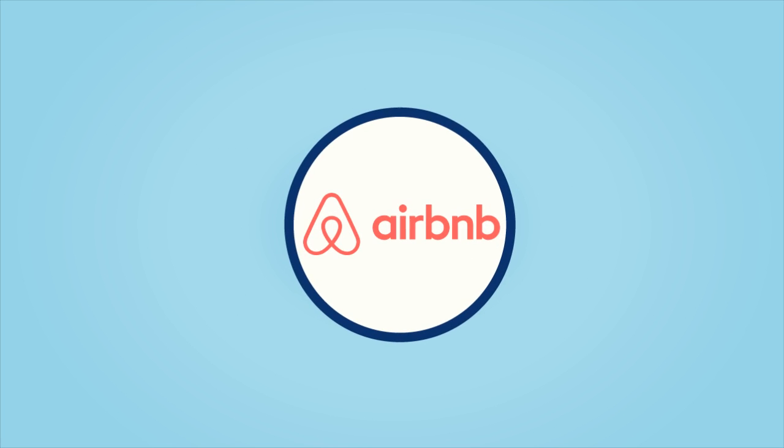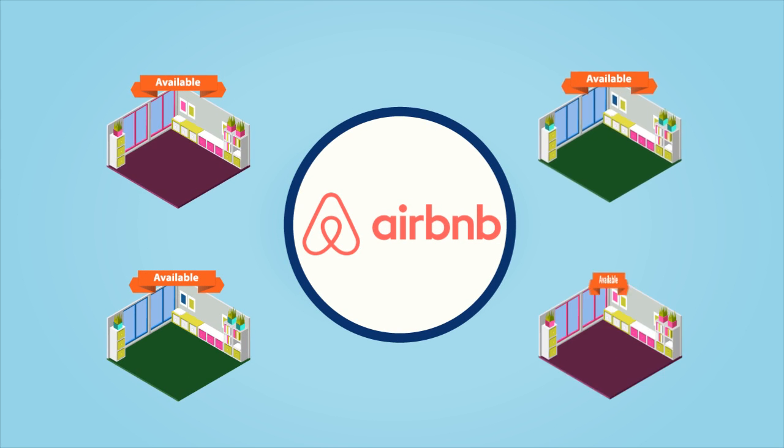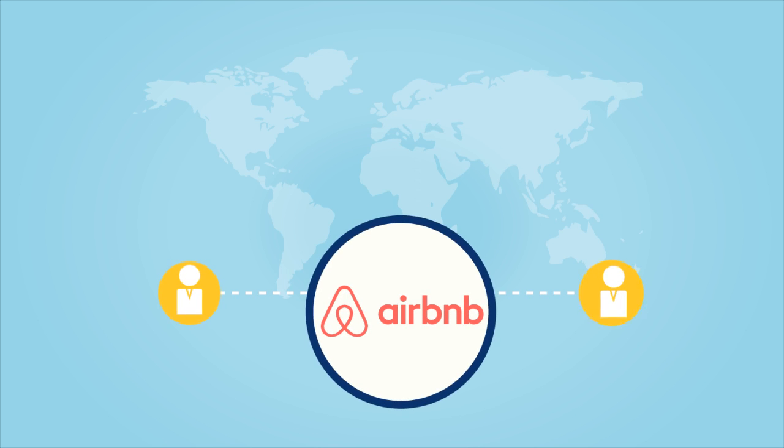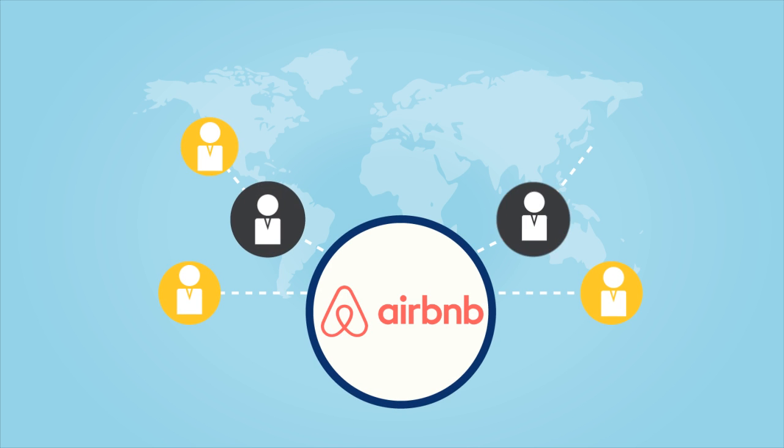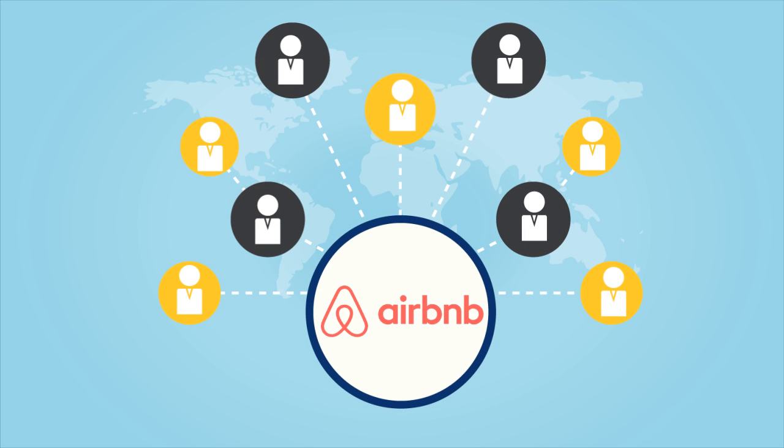Look at Airbnb. Today they have the most number of accommodation rooms available at any one time. They have one of the largest networks of people in the world. Yet, they own no properties.